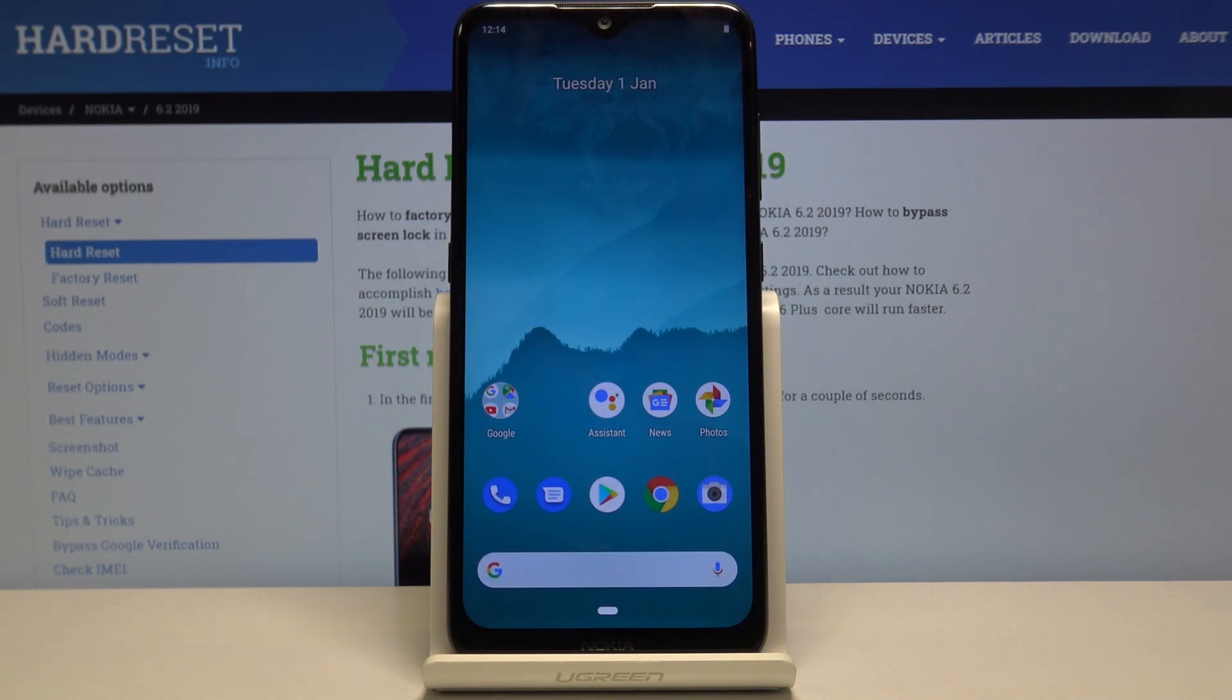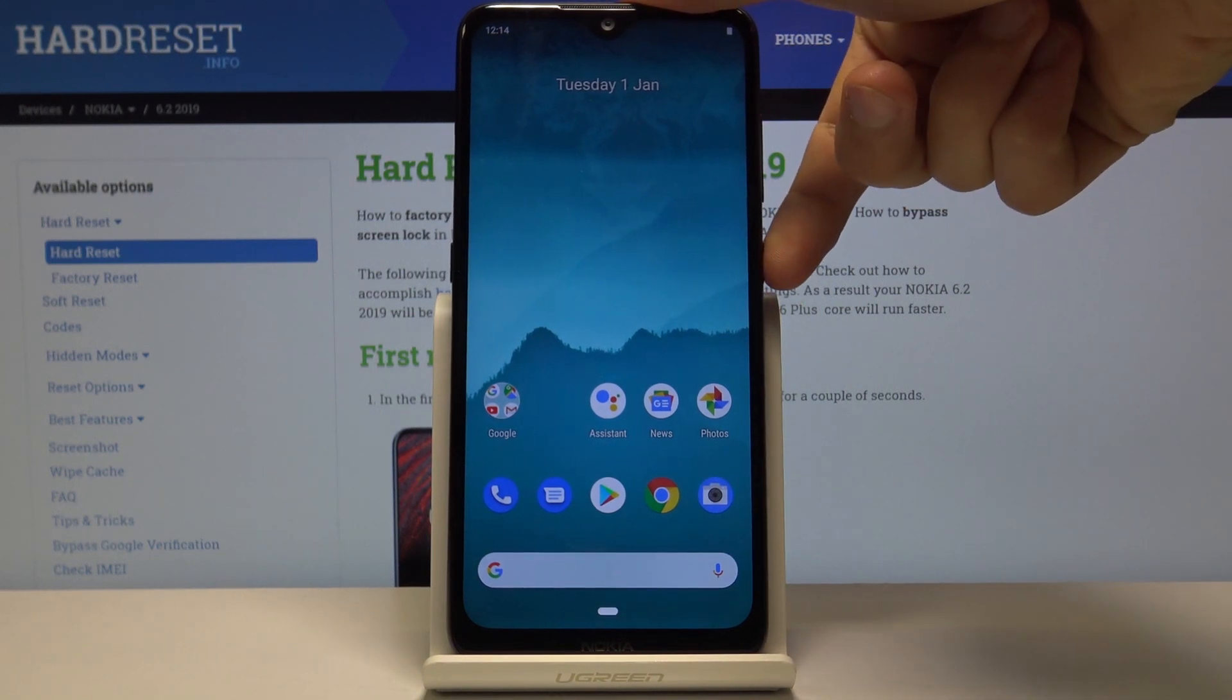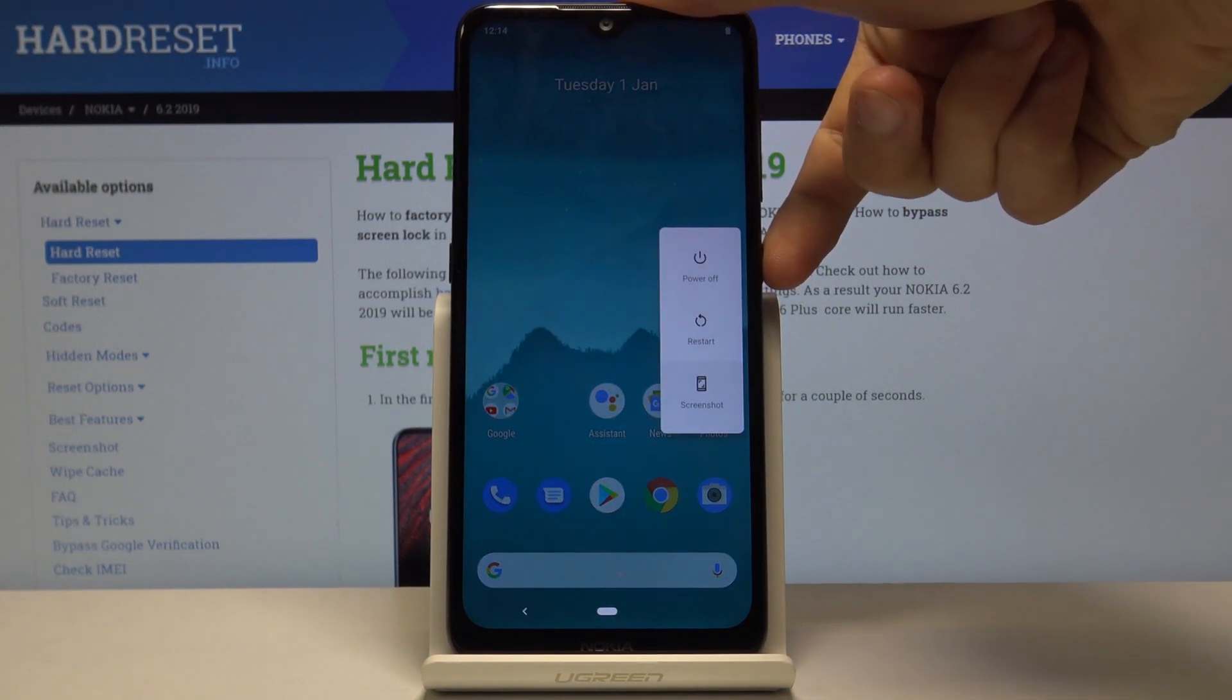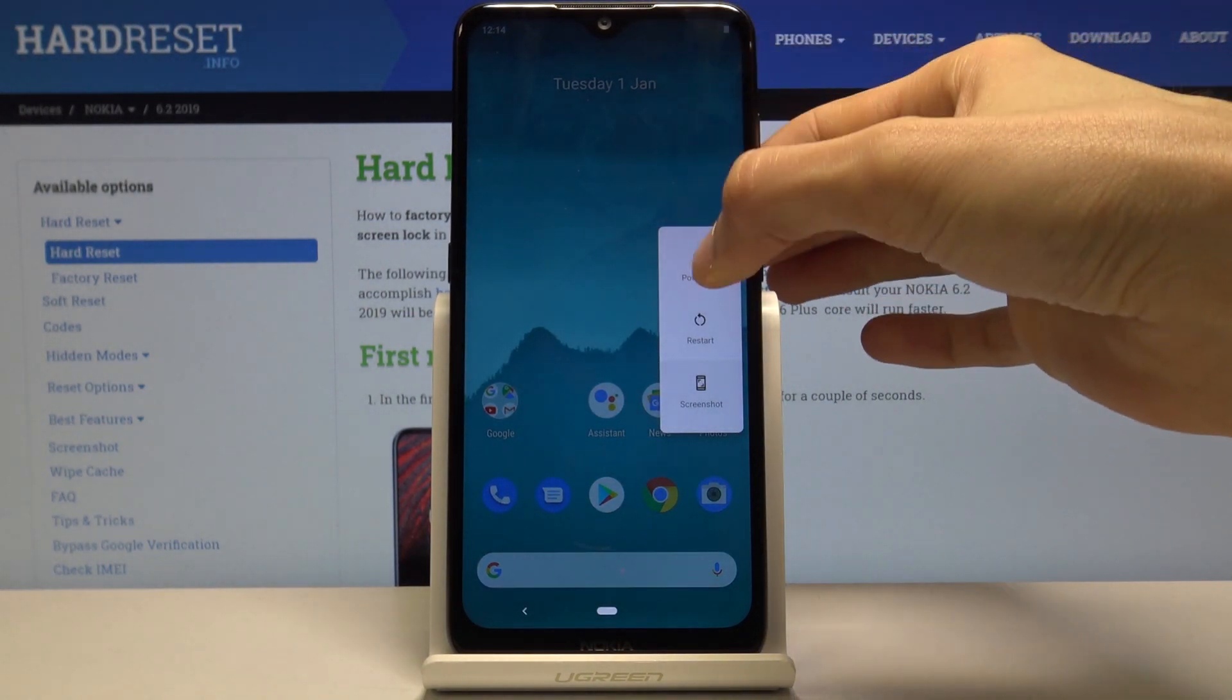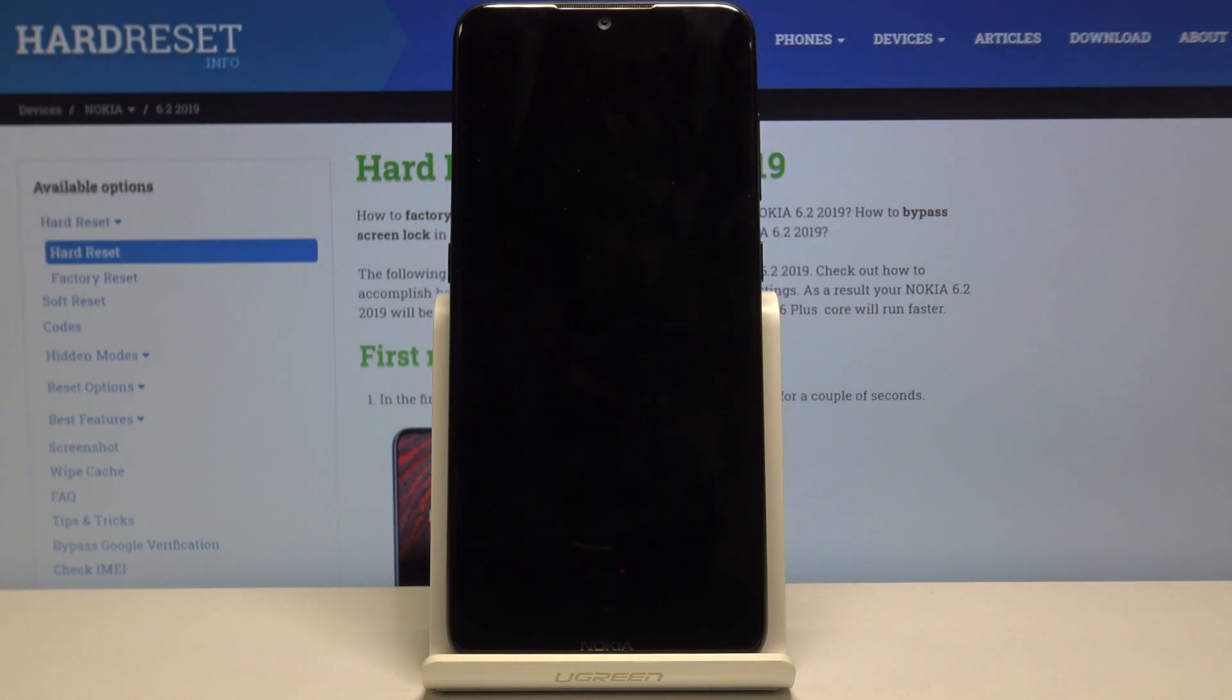So to get started, hold the power key and select power off and wait for the device to shut off.